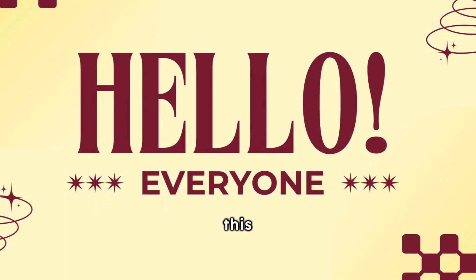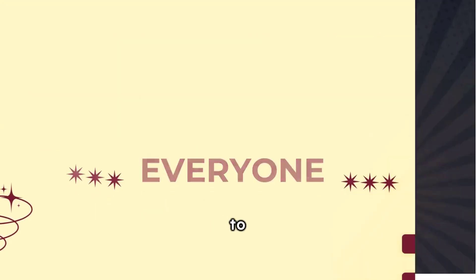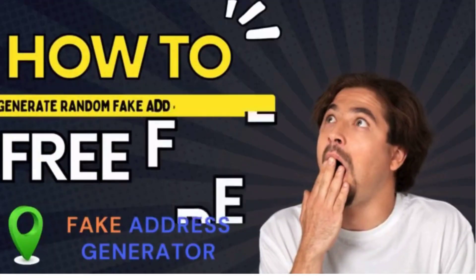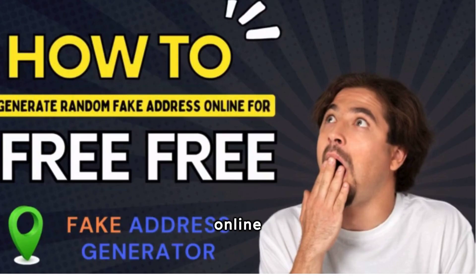Hello everyone, in this video I have shown how to instantly create random fake addresses online for free.